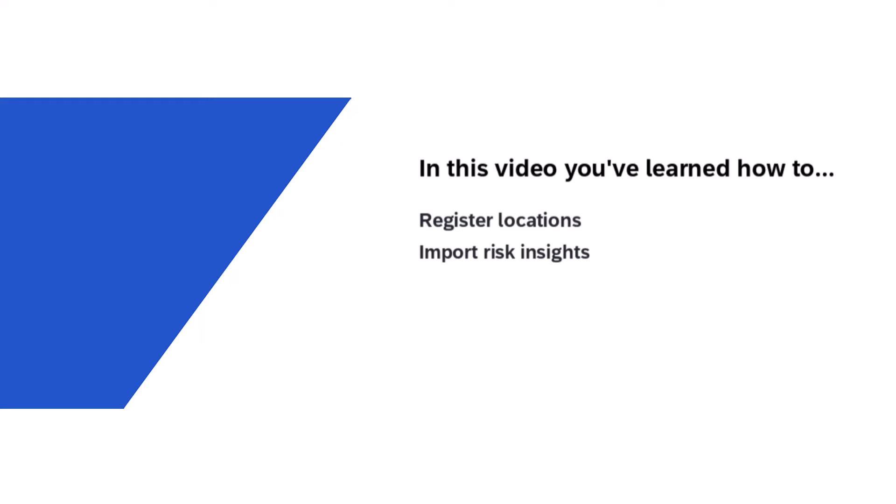We've also shown how the data can be used in alerts and in planner workspaces. Hope you enjoyed the video.